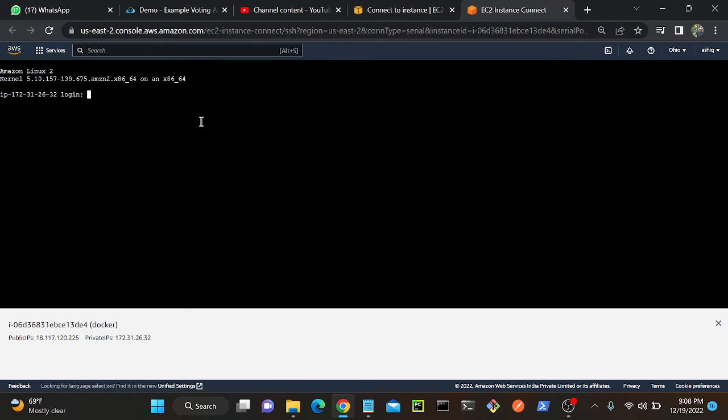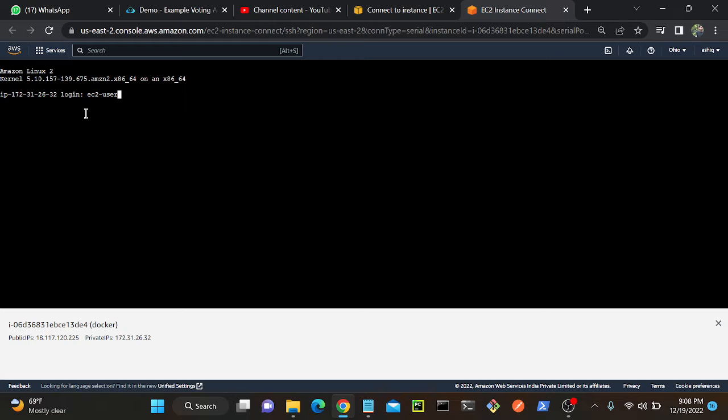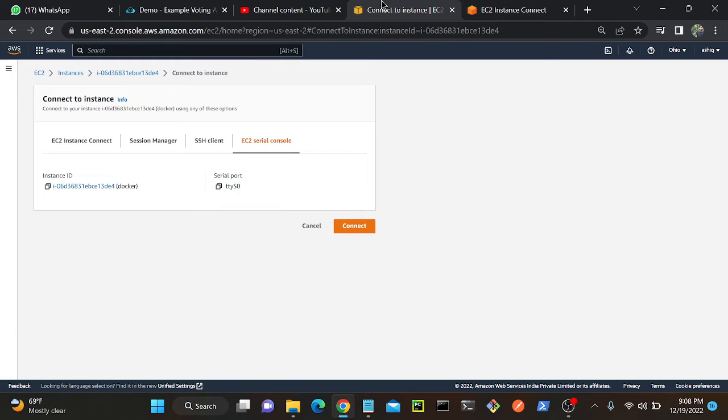And you can see that successfully connected. Once you get the blank screen, just press on your mouse button then hit enter and you can see the login. We have to put a username and password. I'll put username as ec2-user, then we have to put password as well.